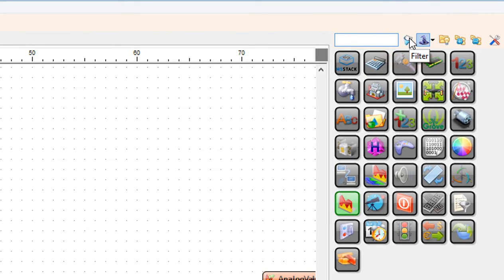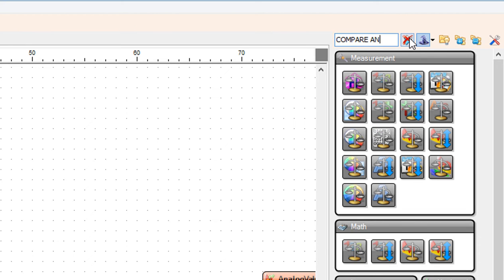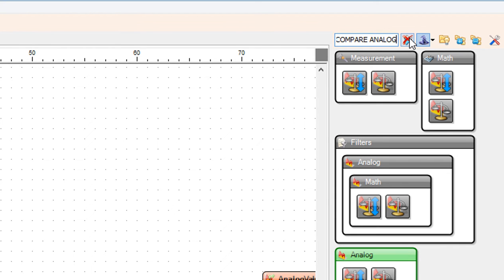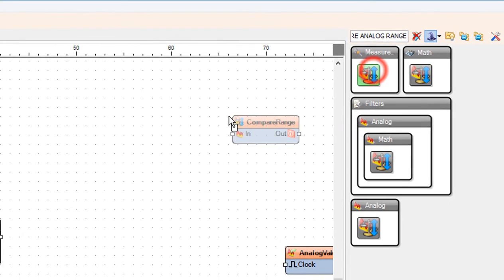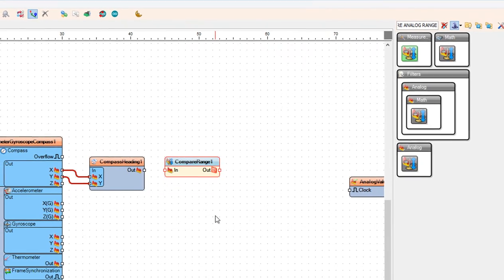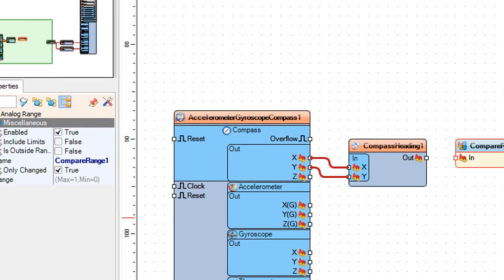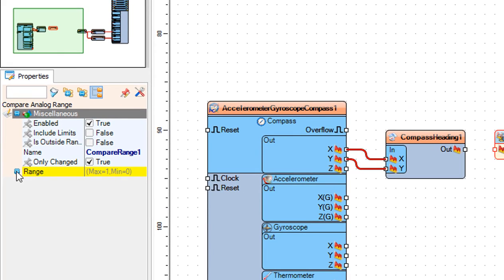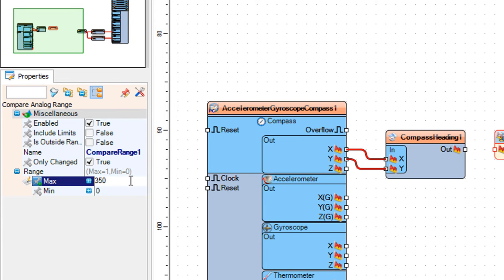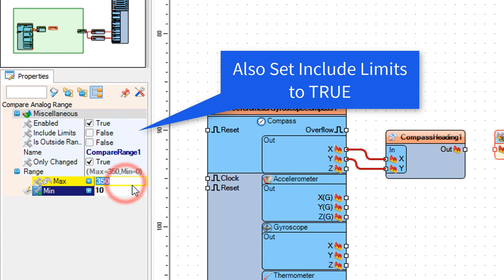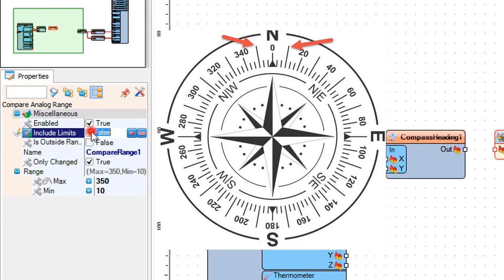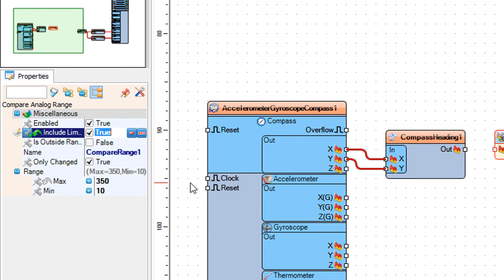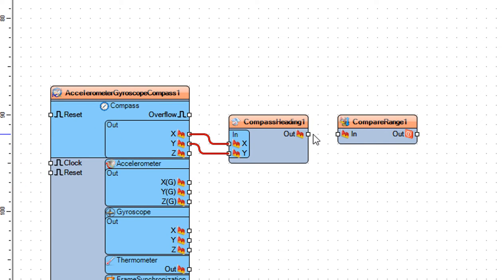Now add compare analog range component. Select compare range 1 and in the properties window set max to 350 and minimum to 10. Here we are going to say that if the direction is in the range from 10 to 350, it is considered not north and the robot should readjust its position. You can adjust these numbers if you need any other direction like south, east, or west. Connect compass heading 1 pin out to compare range 1 pin in.